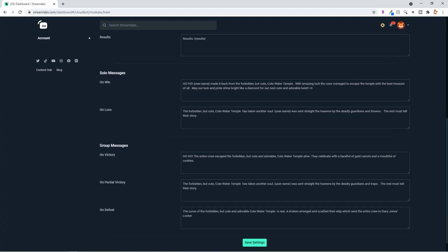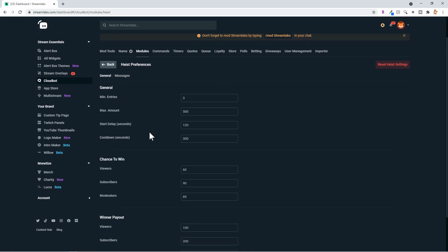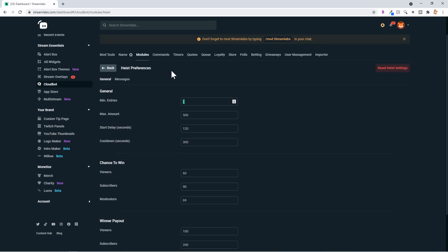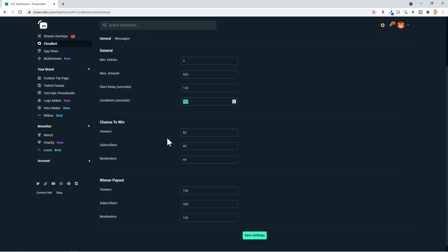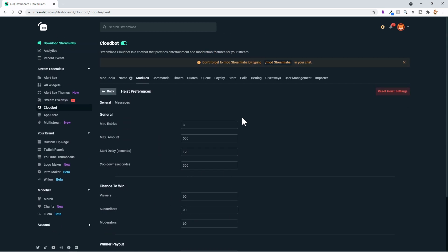Coming down to the general settings, we have solo win messages. Now, coming back over to General, you can set the specifics: the max amount is 500, minimum entries to start is 3 — so the first person does 'heist all' and you need two other people to join. The start delay is 120 seconds, cooldown is 300 seconds. For chances to win: viewers have 60%, subscribers 90%, moderators 69%. Winners' payout for viewers is 100%, subscribers 200%, moderators 150%. We'll get to loyalty points in just a bit, but let's jump over to one of the other modules.